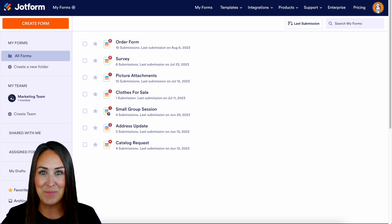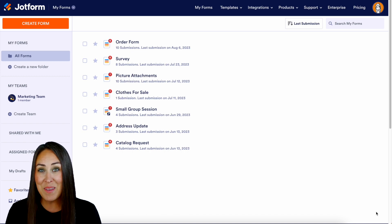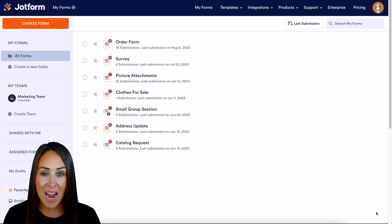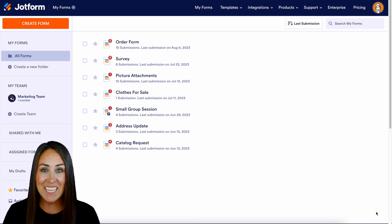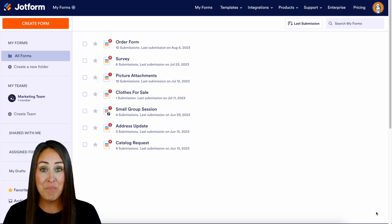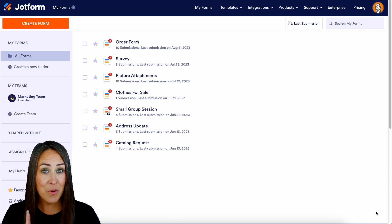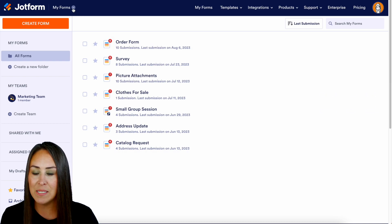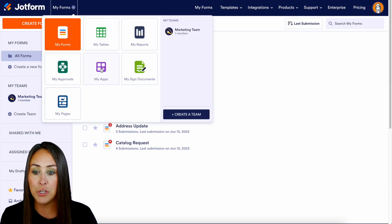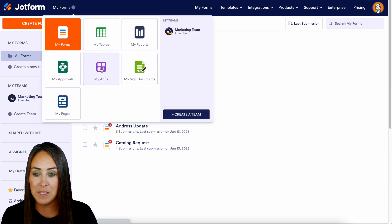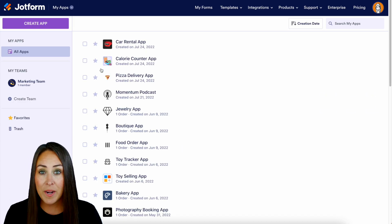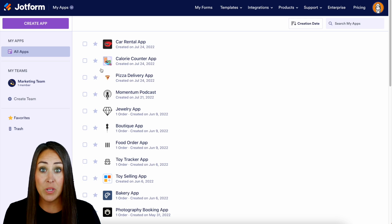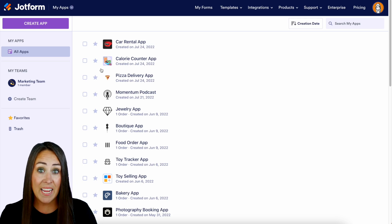Let me show you how to get started. Since it is an app, we're going to go to the top left-hand corner where it says 'My Forms' and choose 'My Apps.'